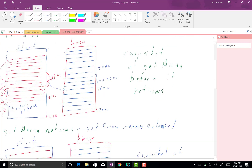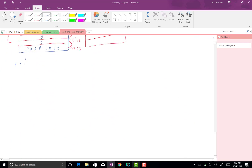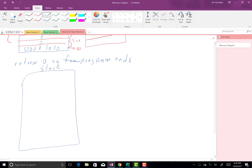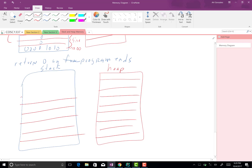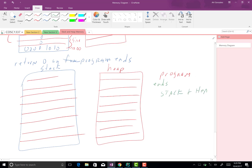The snapshot of memory when number_array equals null is complete. Finally we are at the last statement: return 0. The program ends. We draw the stack and heap — some bytes there are released — and that's the solution to this problem.